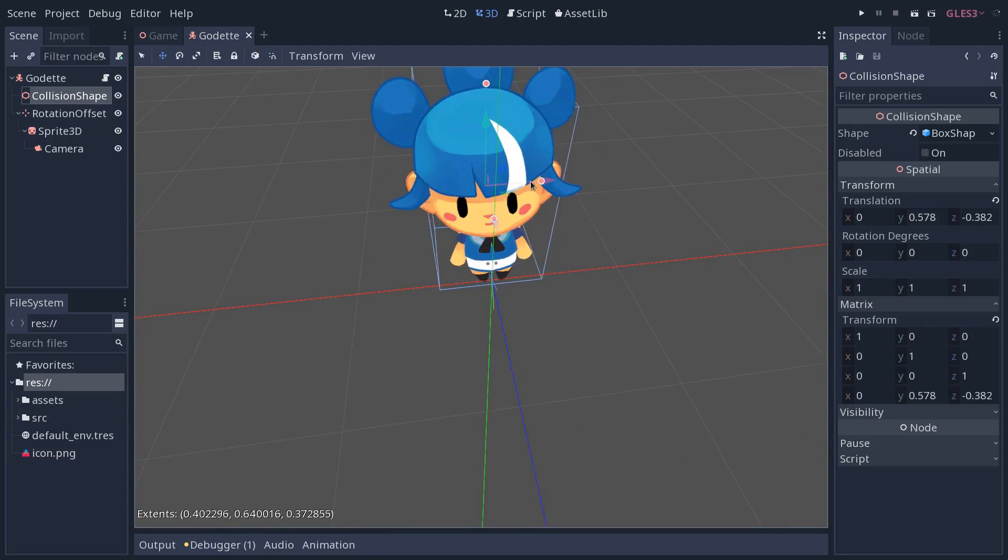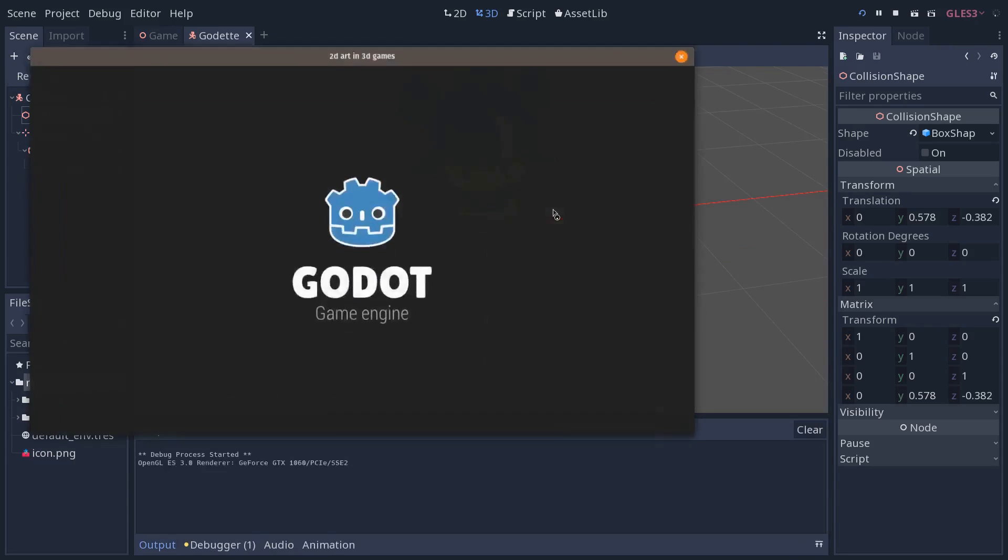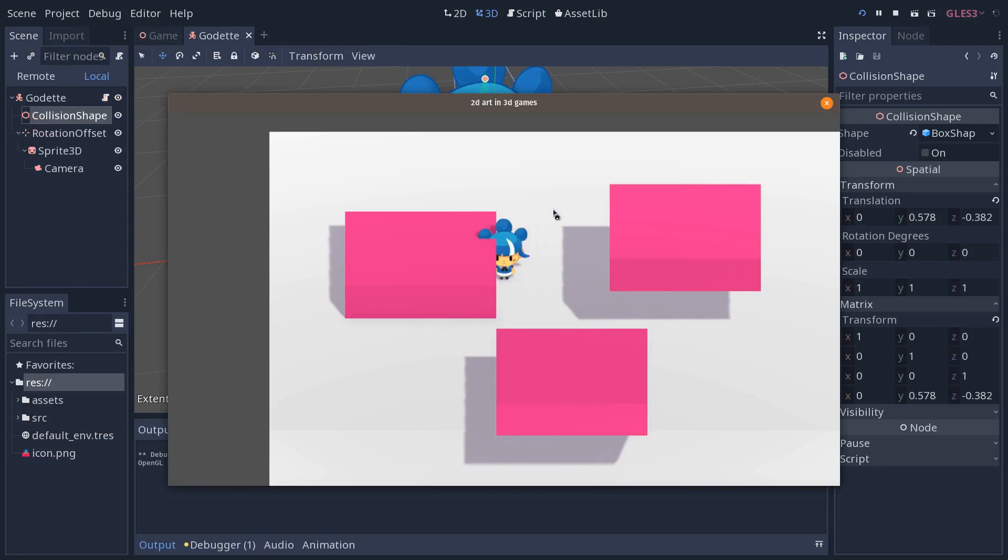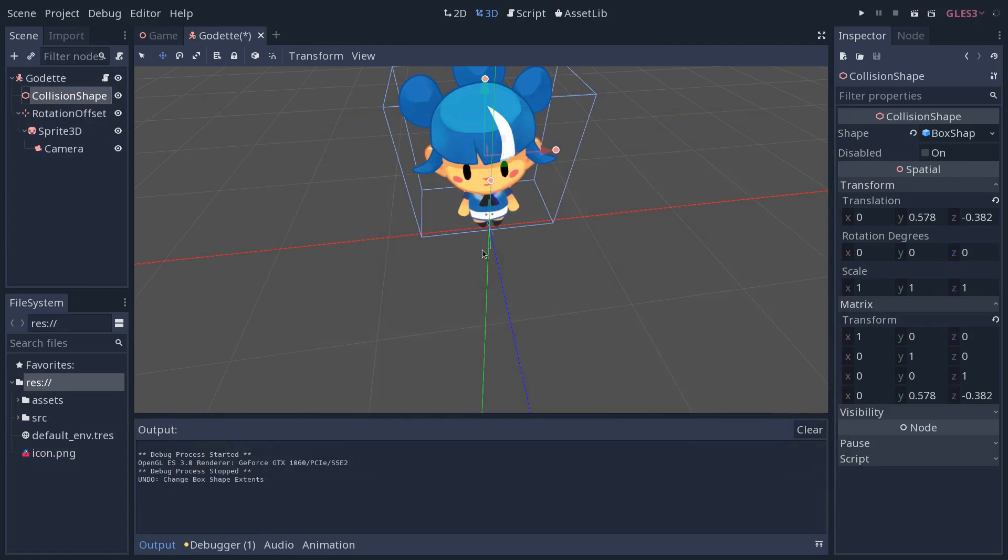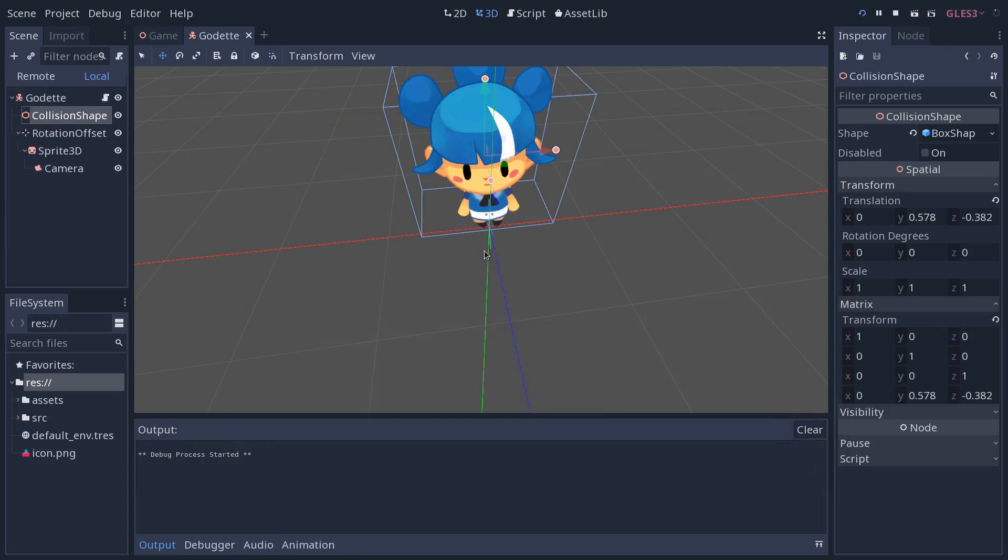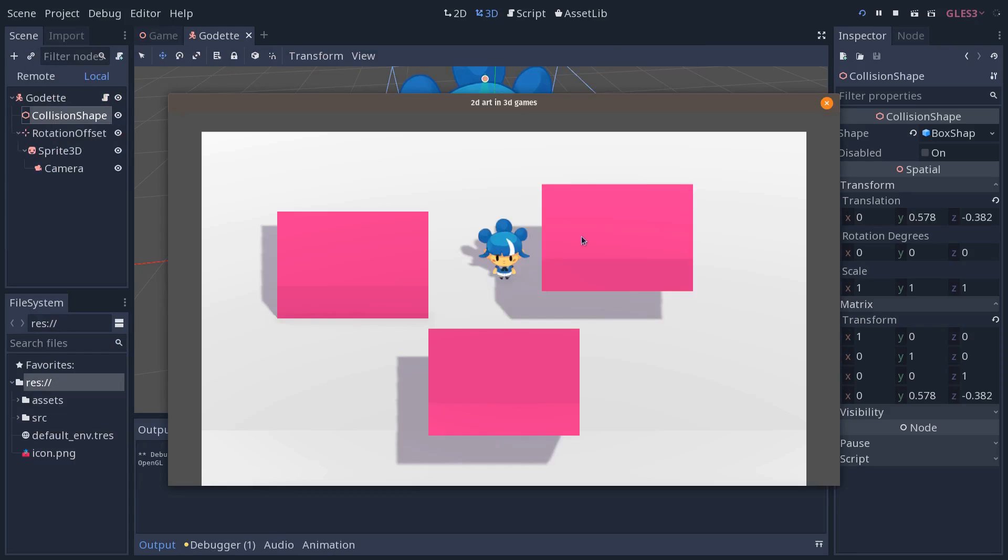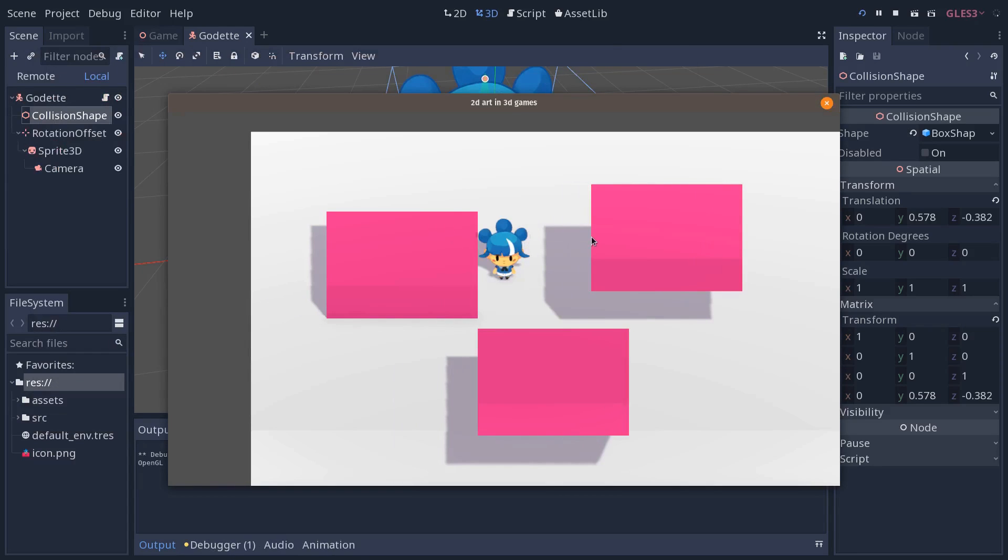But if you make the collision box too thin, when you play the game, the sprite will intersect with the world. That's the first constraint you have when you create those kinds of games in 3D - you want to make the collision box as wide as the character, and it's going to collide a bit early with the walls.